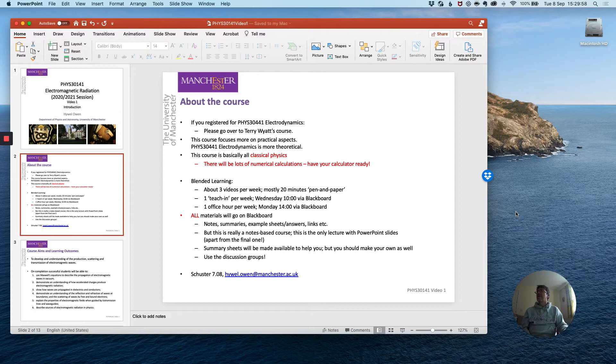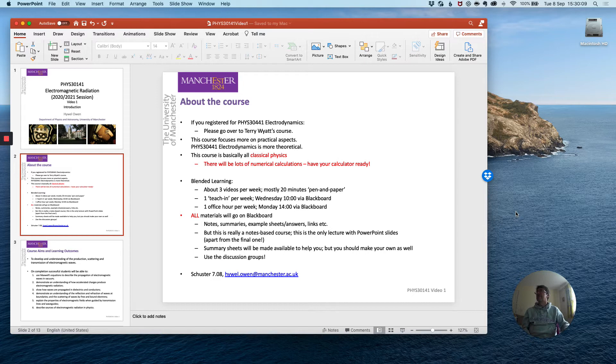The first one is PHYS 30441 Electrodynamics which is being taught by Terry Wyatt. Please check that you have correctly registered on either my course or on Terry's course and attend that material accordingly.